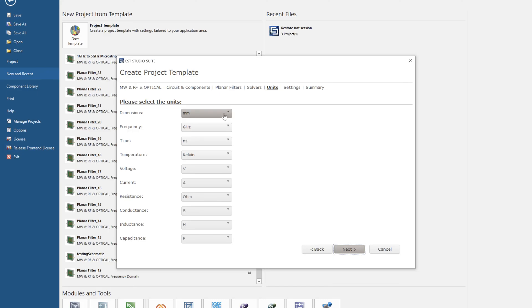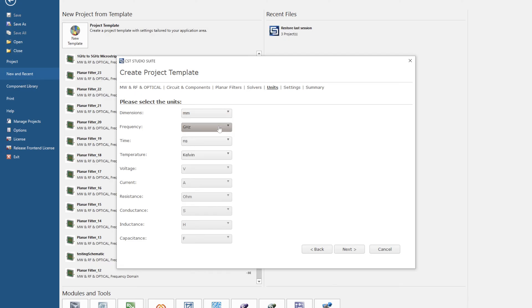Next, units. The units are up to you. I prefer millimeters and gigahertz.